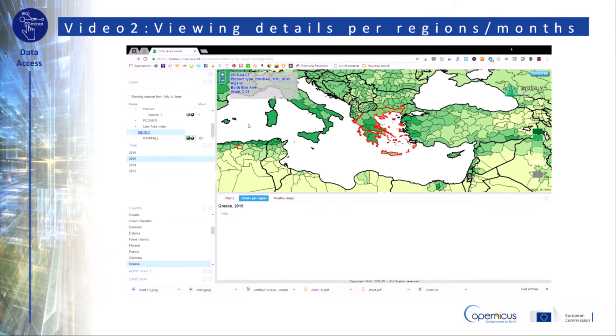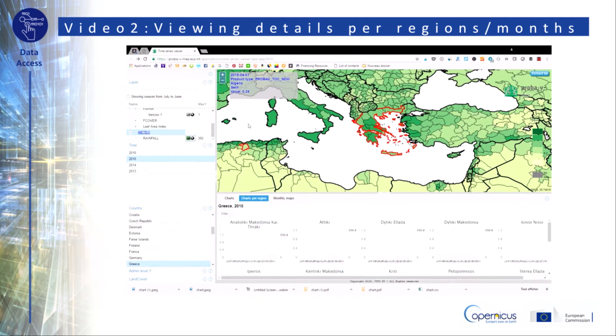The other interesting feature is the monthly variability view, which is also useful to perform analyses and observe seasonal trends.